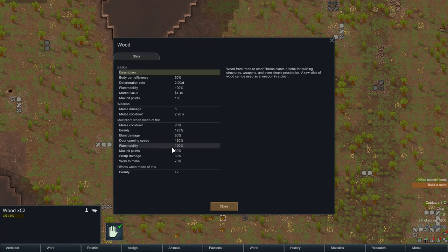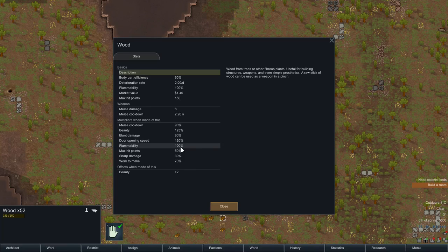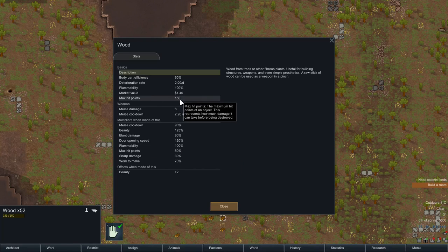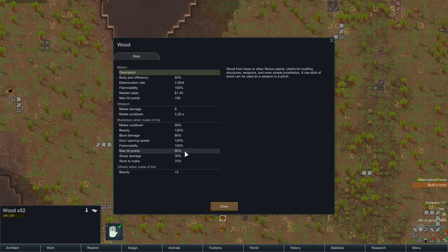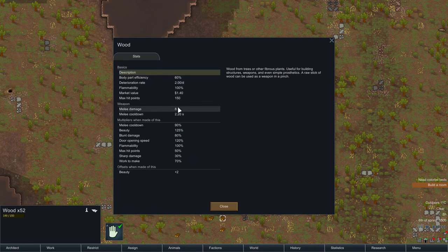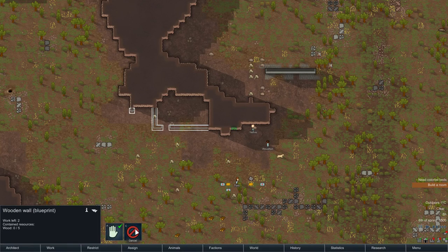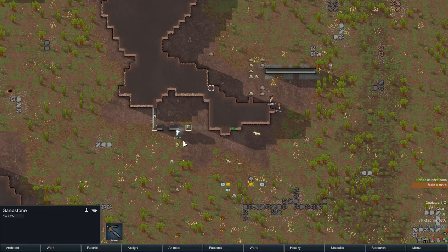Wood gives a plus two beauty bonus when used in construction, which we'll look at in the future. I'm going to cancel this by clicking on it and pressing C — almost everything has a letter associated with it. We're going to unpause on speed three and just let them build this room. One of them just threw up — that's crypto sleep sickness from traveling. Selecting the person and clicking health shows crypto sleep sickness: consciousness is weakened and manipulation is poor.